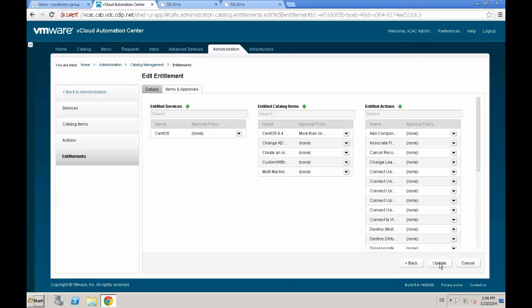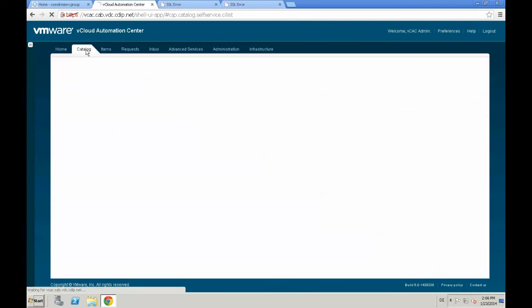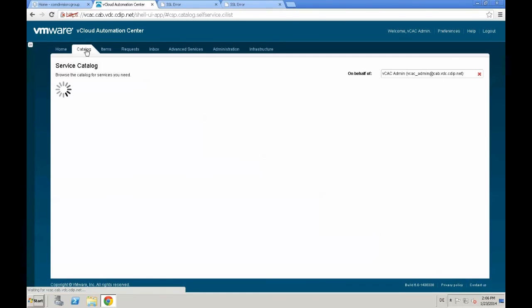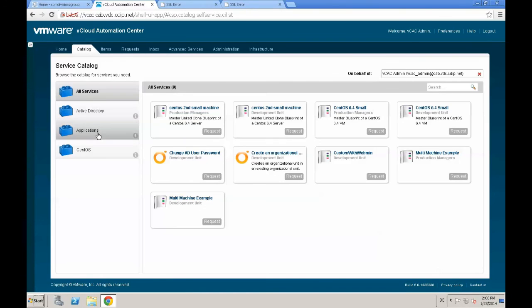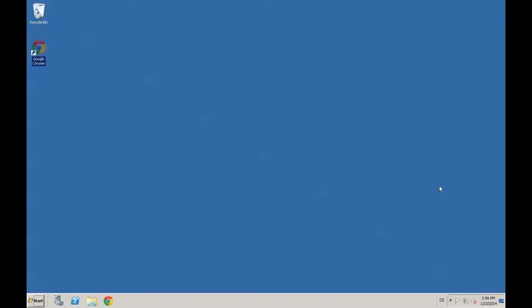We selected the service category before. Next step is click update. And if you go back to your catalog and hit the application service, you see that the custom application created in AppD is available in the self-service portal. And we created a custom application and published that to our self-service portal. Go and have fun with AppD.